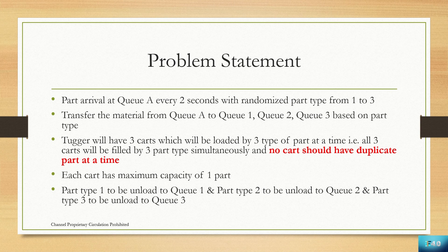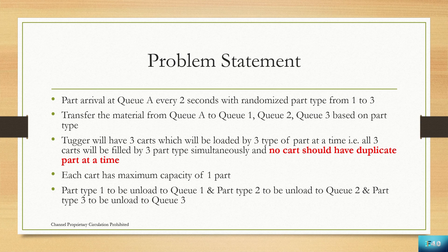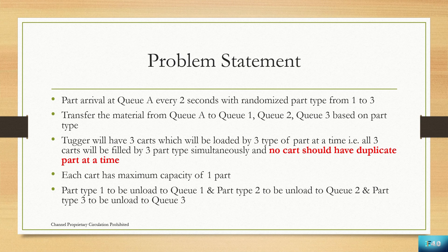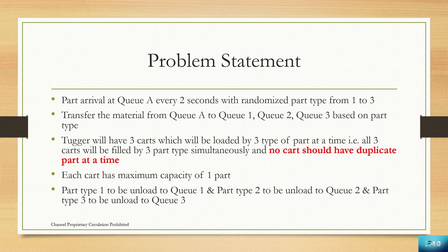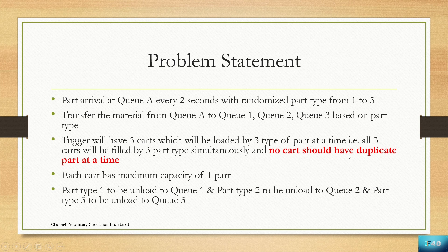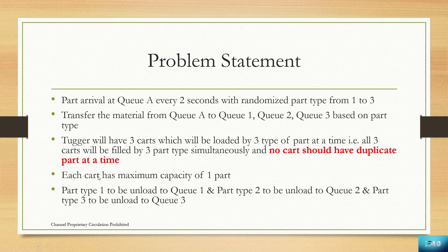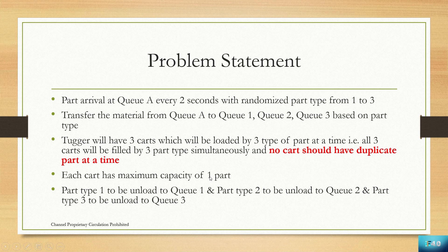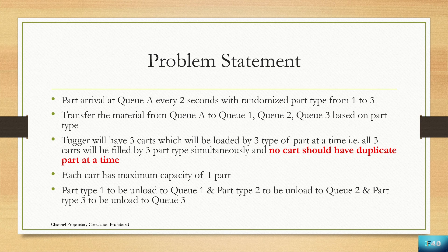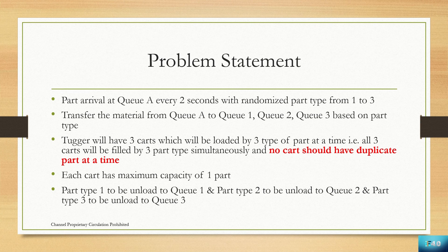Every cart will have an individual part type. The first will have part type one, another cart will have part type two, and the third cart will have part type three. This means there should not be any duplicate part at a time. Each cart has a maximum capacity of one part, and part type one should be unloaded to Q1, part type two to Q2, and part type three to Q3.